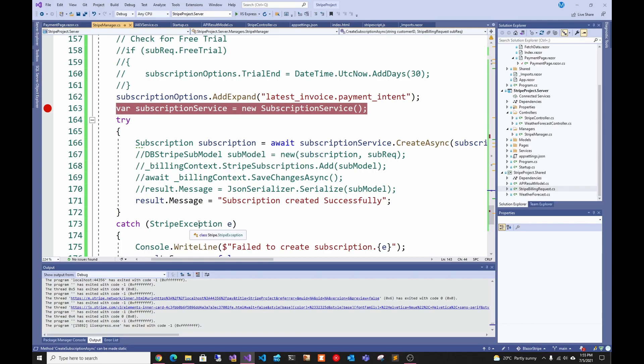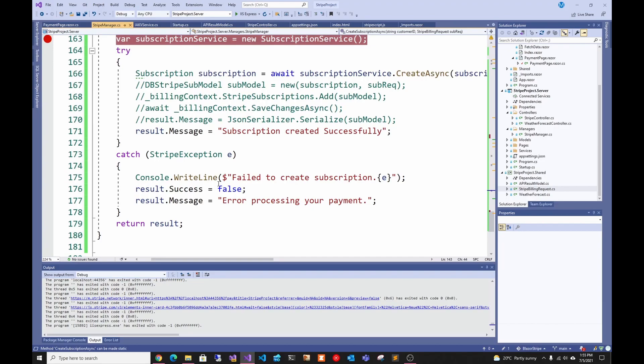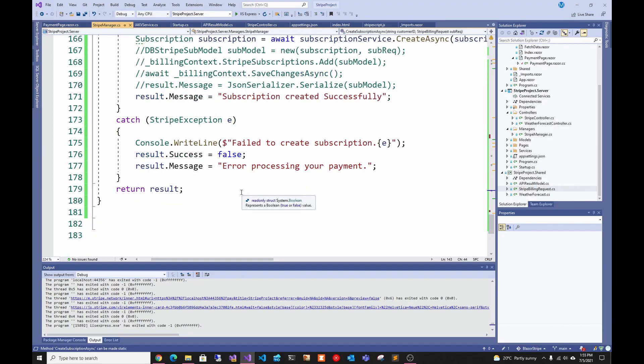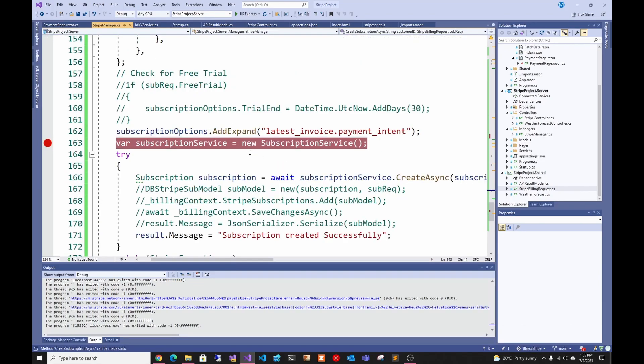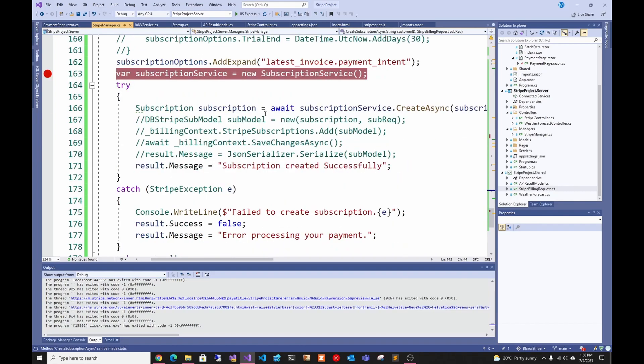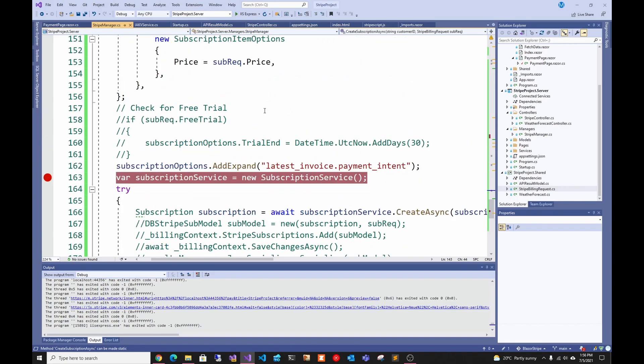Then I just try to do the subscription and it catches a Stripe exception. That's what happens when a subscription fails. If it fails I pass down the error and pass it back. That's pretty much it. I know I glanced through a lot of the code, so make sure to check it out in the GitHub.